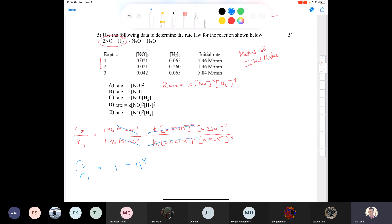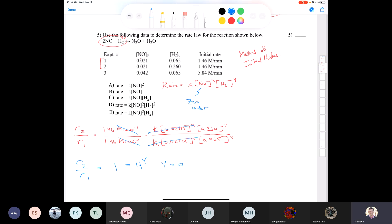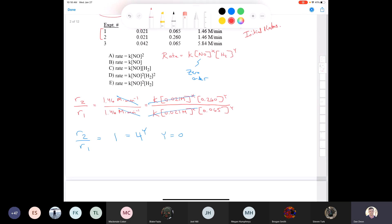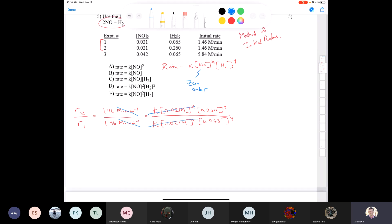Question seven involves an integrated rate law: a first order reaction A → B is 25% complete at 42 minutes. What's the half-life? For a first order reaction, t½ = ln(2)/k = 0.693/k. First we must find k using the integrated rate law: ln[A] = −kt + ln[A]₀, rearranged to k = (ln[A]₀ − ln[A])/t. If the reaction is 25% complete, 75% remains — so [A] = 0.750 M if [A]₀ = 1.00 M.